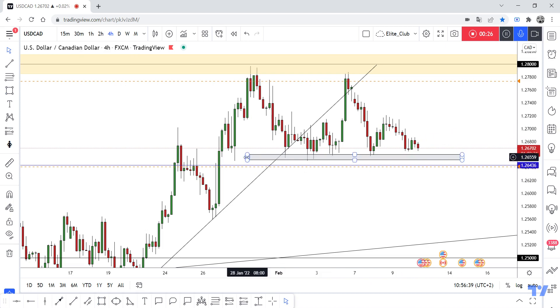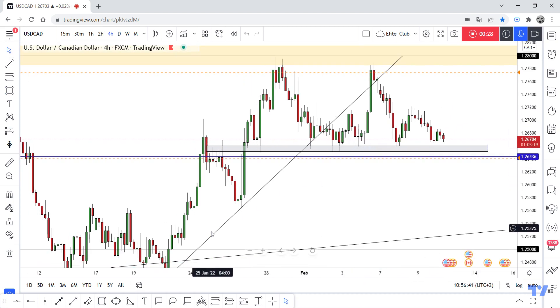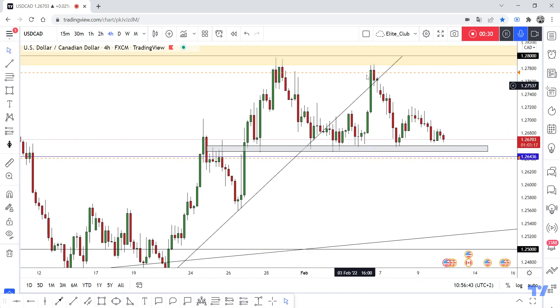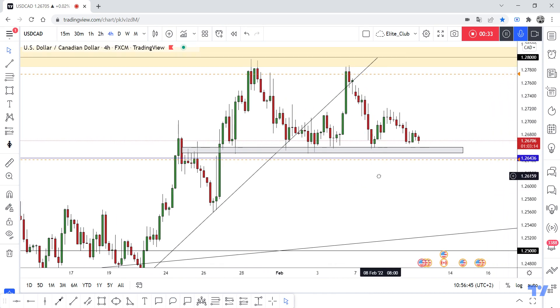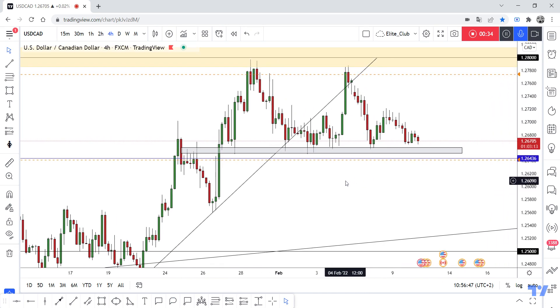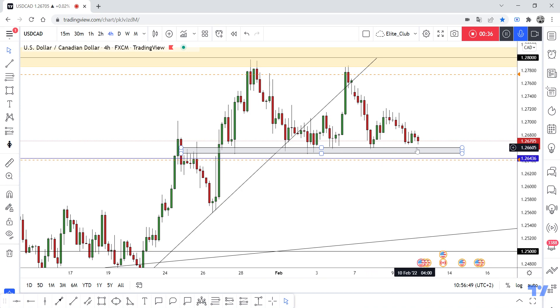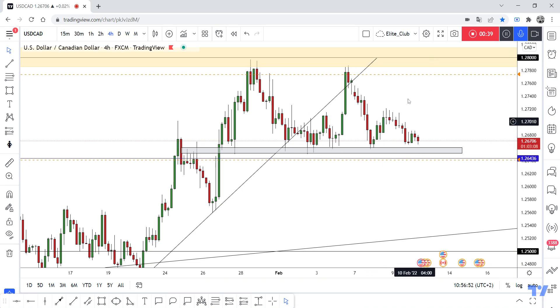We also have a broken uptrend line — the price closed below it and retested it. Right now we don't have any entry. We can only take scalping trades from the bottom to the high and from the high to the bottom.